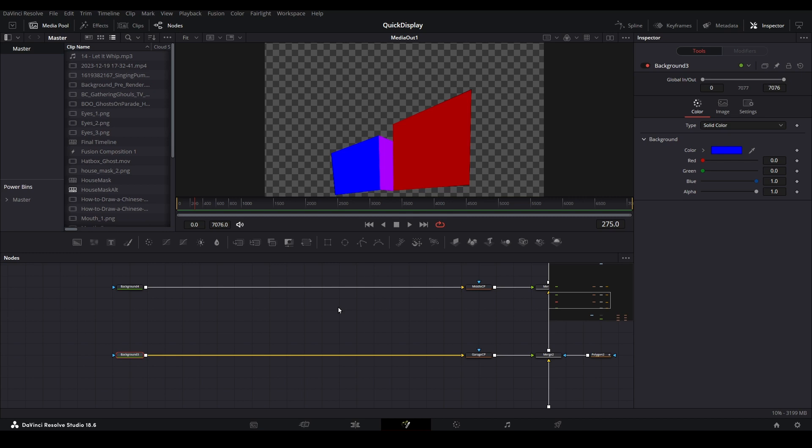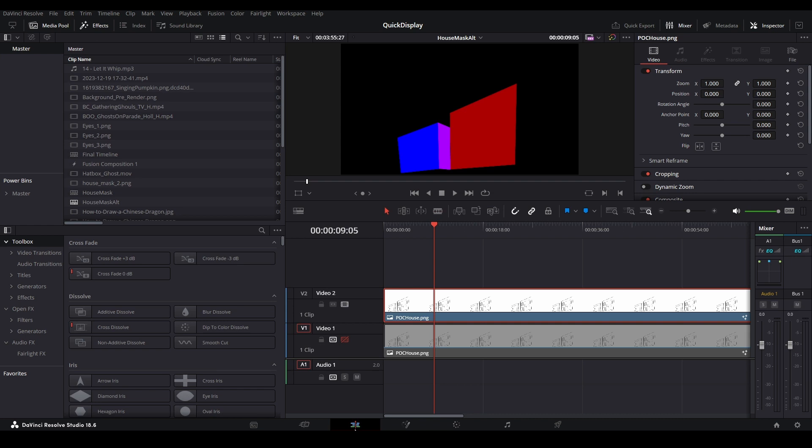If you're using the free version of DaVinci Resolve, you will have to return to the edit page. Once there, hit Ctrl plus F on your keyboard to produce a full screen preview.